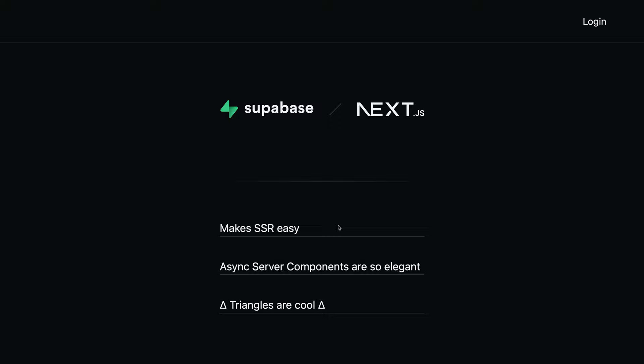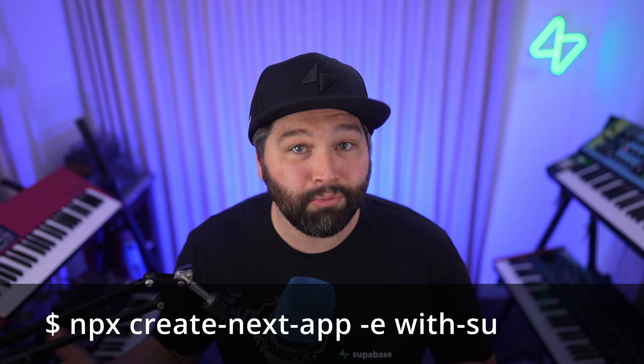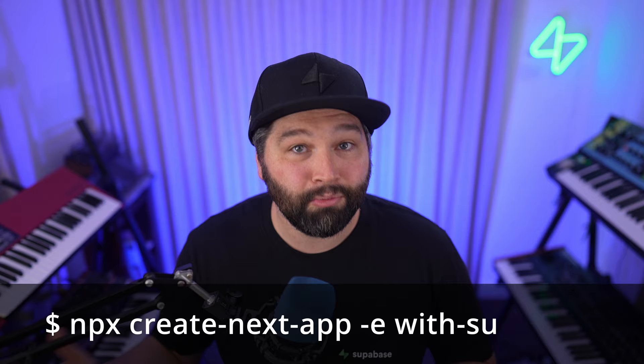So what's the fastest possible way to get started with Next.js and Supabase? Just run this one command, npx create-next-app, and specify the example with-supabase. My name's Jon Meyers, you can find me on Twitter at _jonnymyers. Thanks so much for watching and enjoy the rest of Next.js Conf.